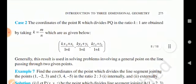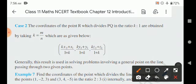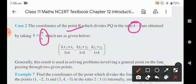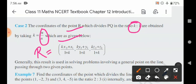Corollary 2: the coordinates of the point R which divides PQ in the ratio k:1 are obtained by taking k as m/n. Sometimes in problems the ratio is asked and the remaining things are given; in that case we write the coordinates of point R as: ( (kx2 + x1)/(1+k), (ky2 + y1)/(1+k), (kz2 + z1)/(1+k) ). This result is generally used in problems involving a general point on the line passing through two given points.